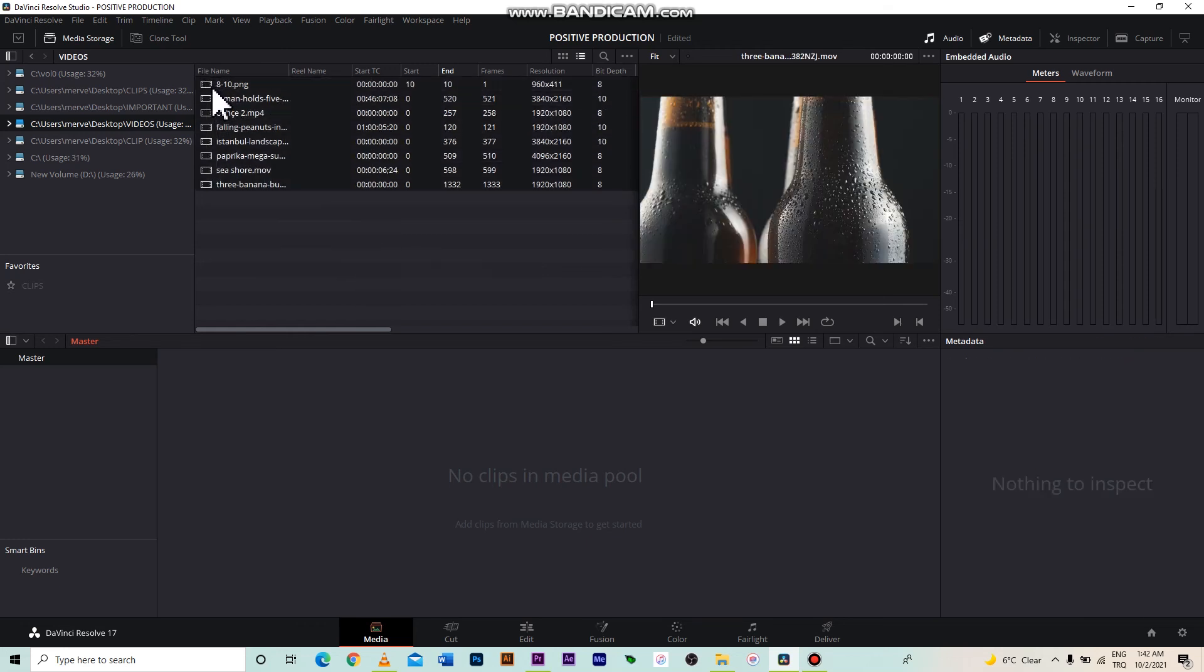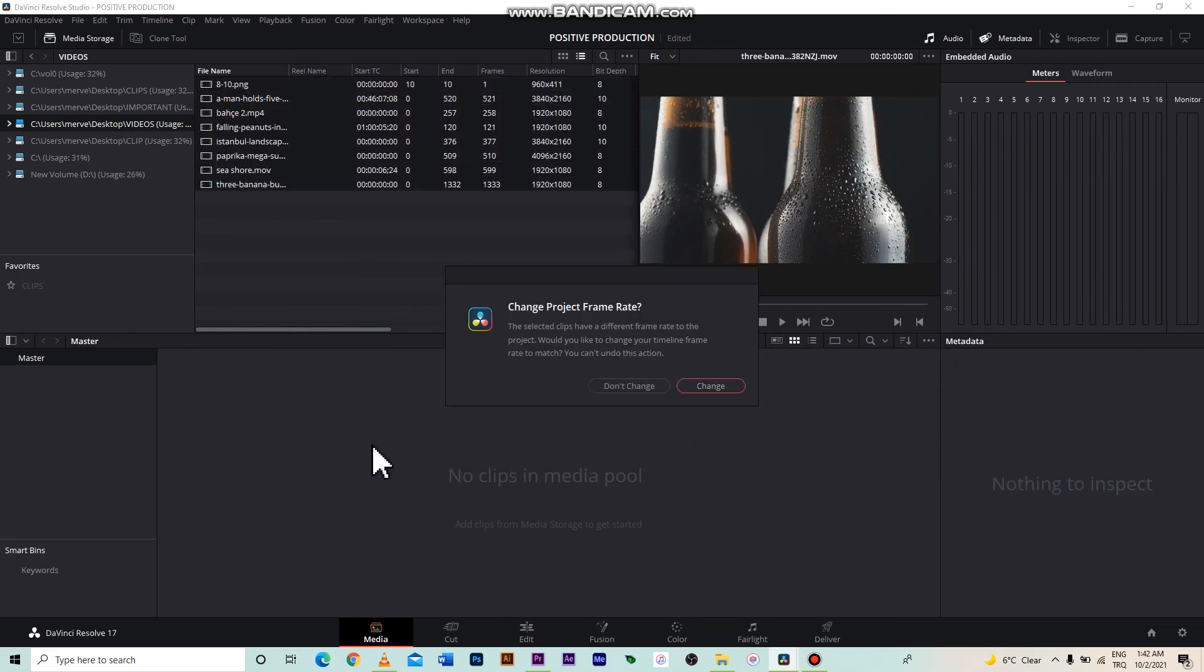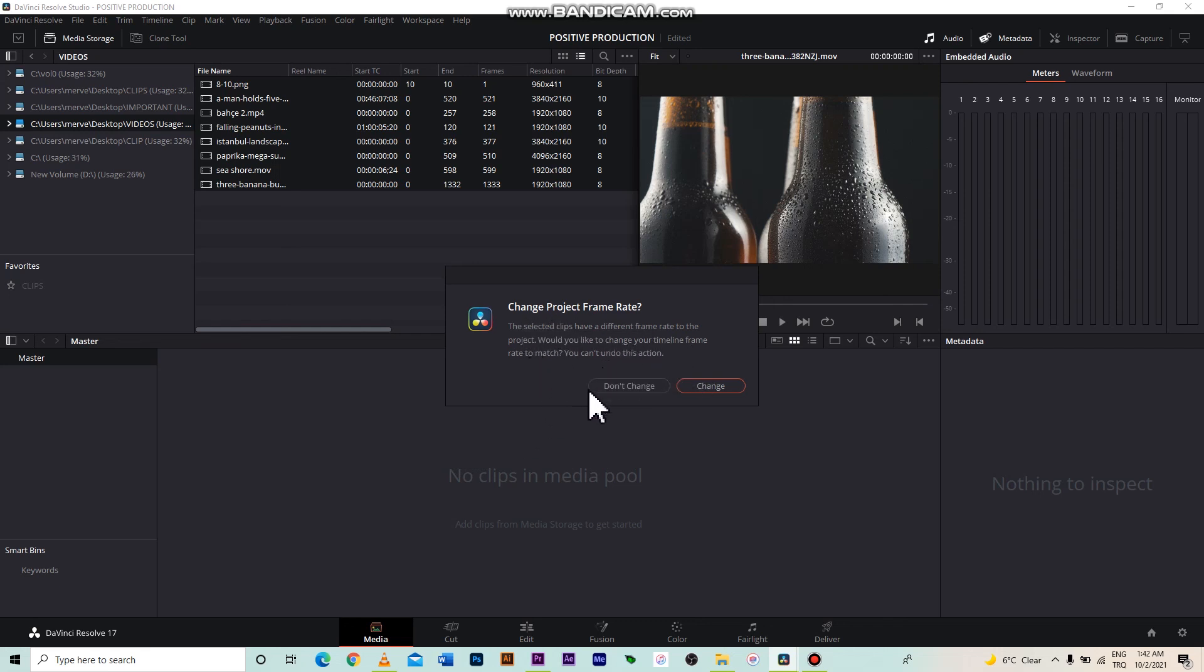Now, I am transferring all the videos here to the media pool. Look, the project says that the settings and our video frames are different, should I change the project settings or not. Actually, even if we change the project, the videos are all in different resolutions. That's why I am not changing it.